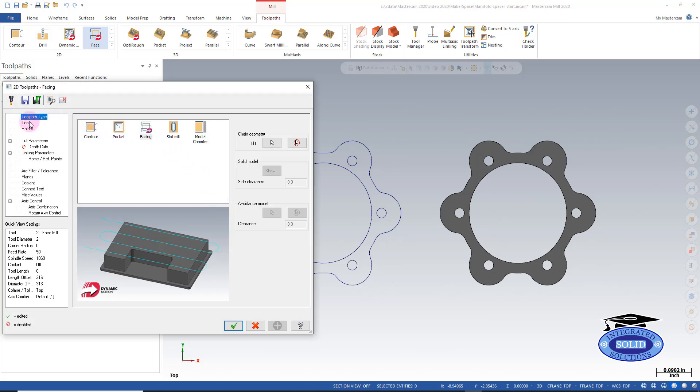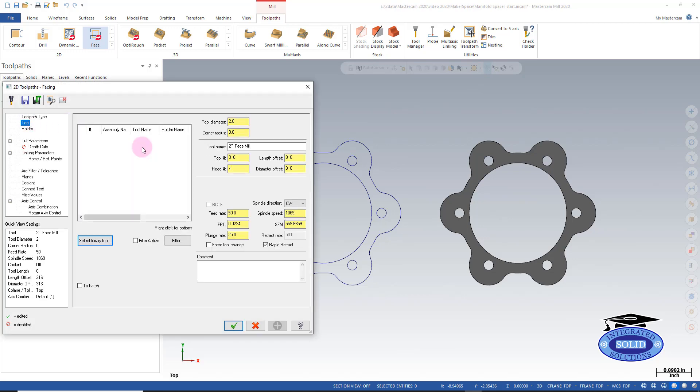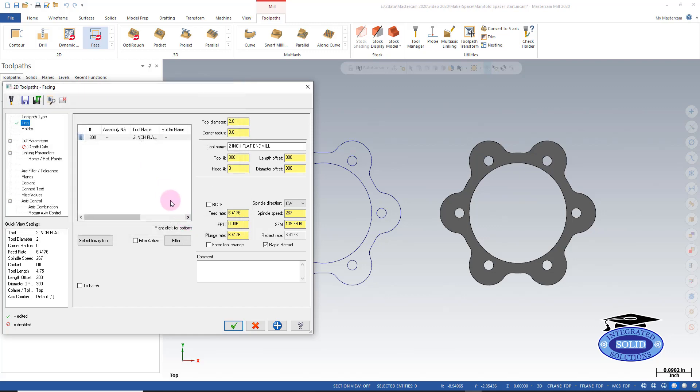I'm going to select a tool. We're going to select a library tool. Library tool is going to be a 2 inch face mill in this case. I have my 2 inch face mill in slot number 1. And we're just going to say facing.